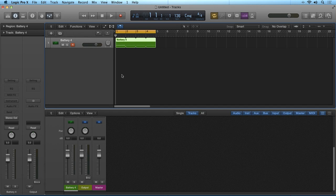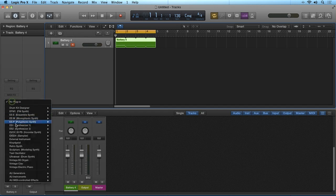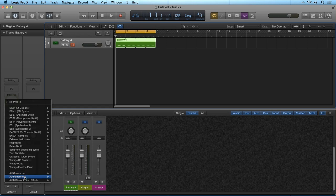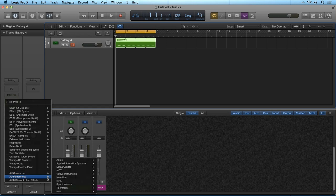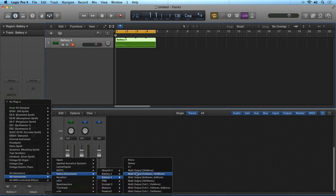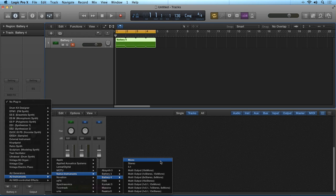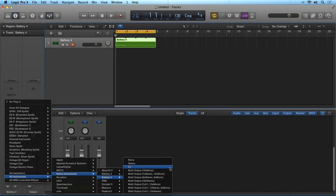So first, we need to configure Battery 4. When initiating an instance of Battery 4 in your host DAW, you'll have the option to choose from Mono, Stereo, 5.1 which is surround sound, and Multi Output.